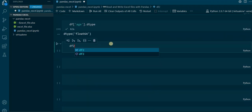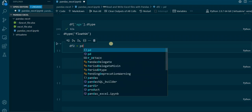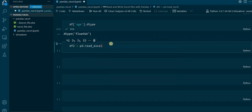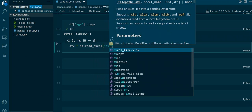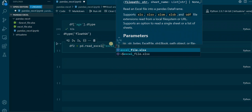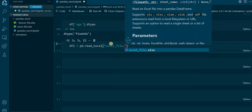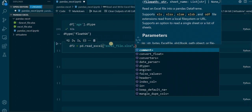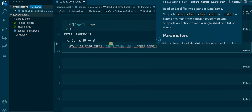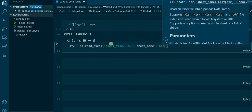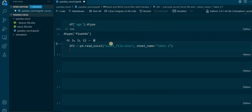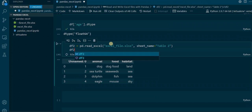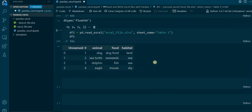This is how we do it: we create another DataFrame df2, and assign pd.read_excel to it. Again we state the file name, which is excel_file.xlsx, and then we assign the sheet_name parameter to 'Table 2', because that was the name of the sheet. Then we output the DataFrame, and as you can see we now have the other dataset imported as a DataFrame.